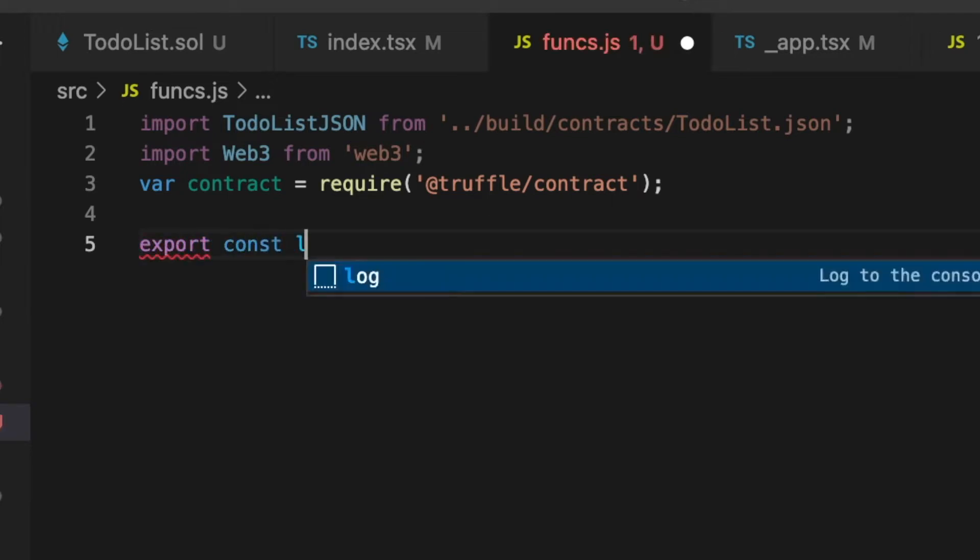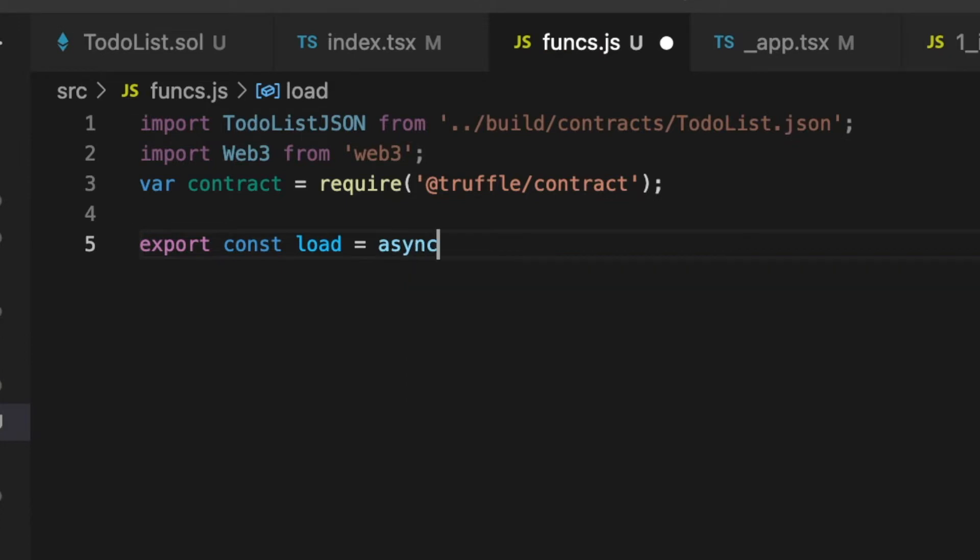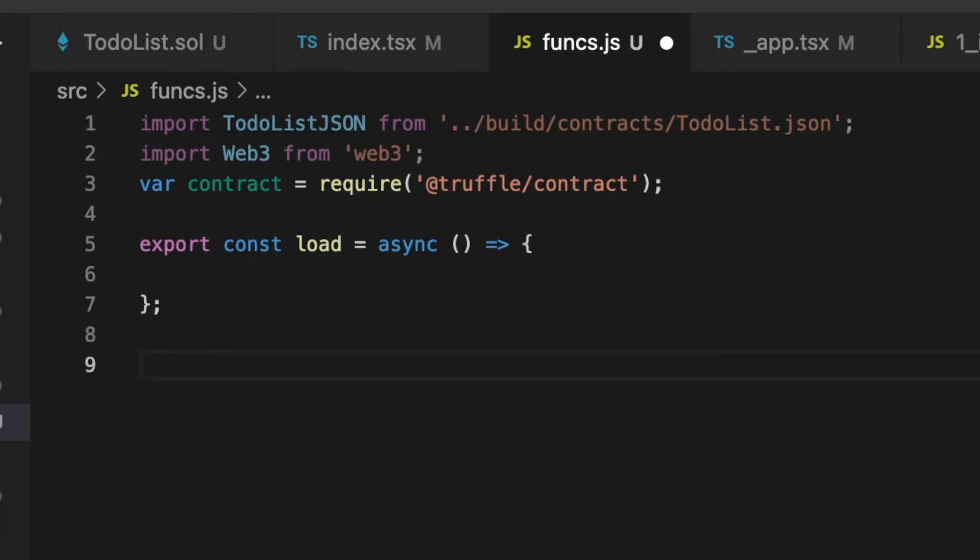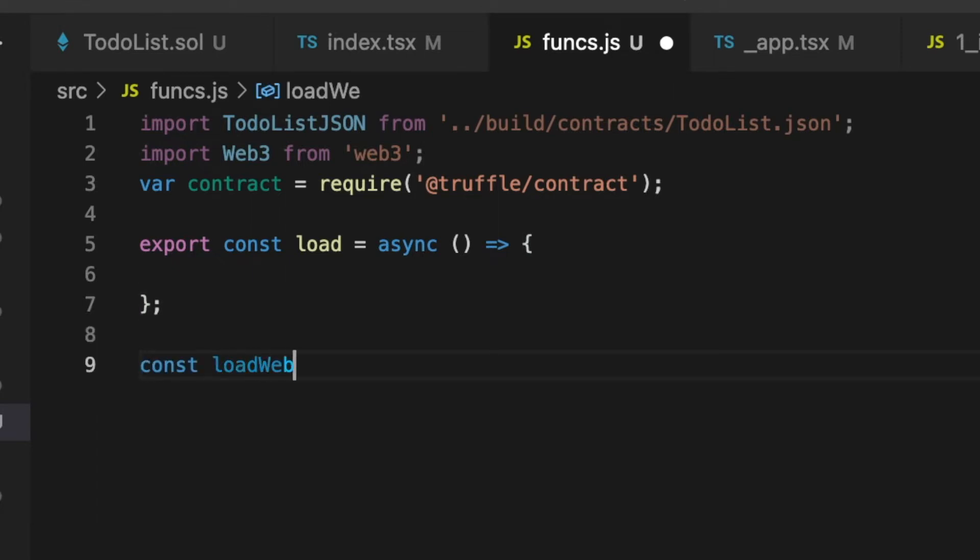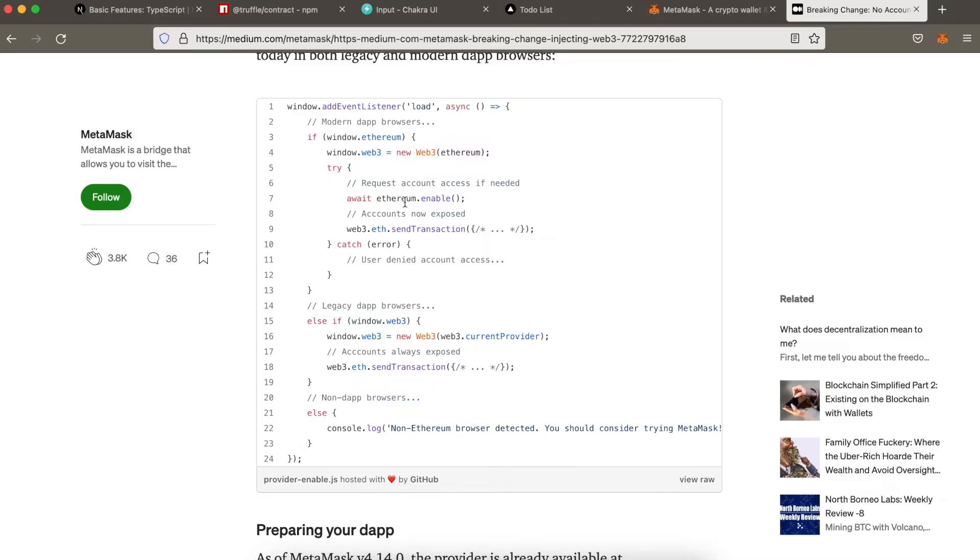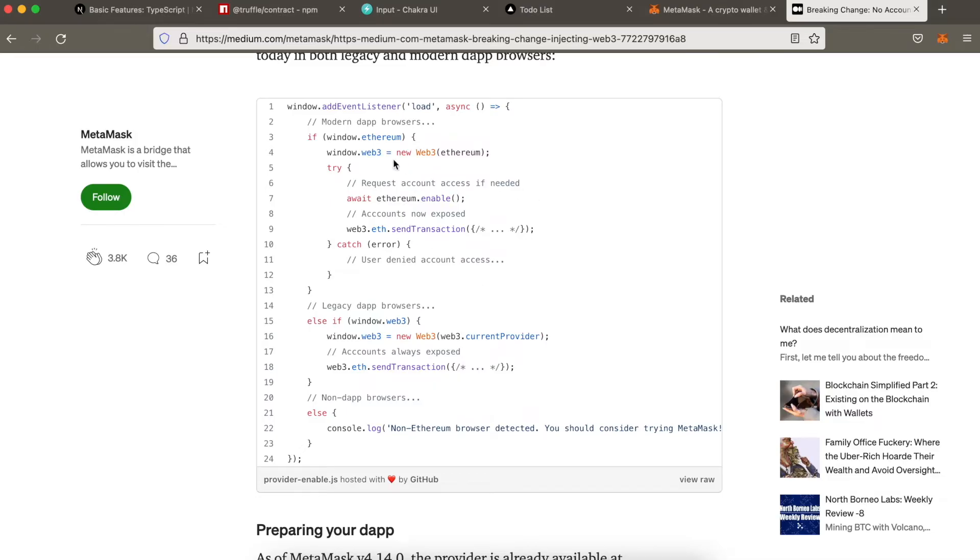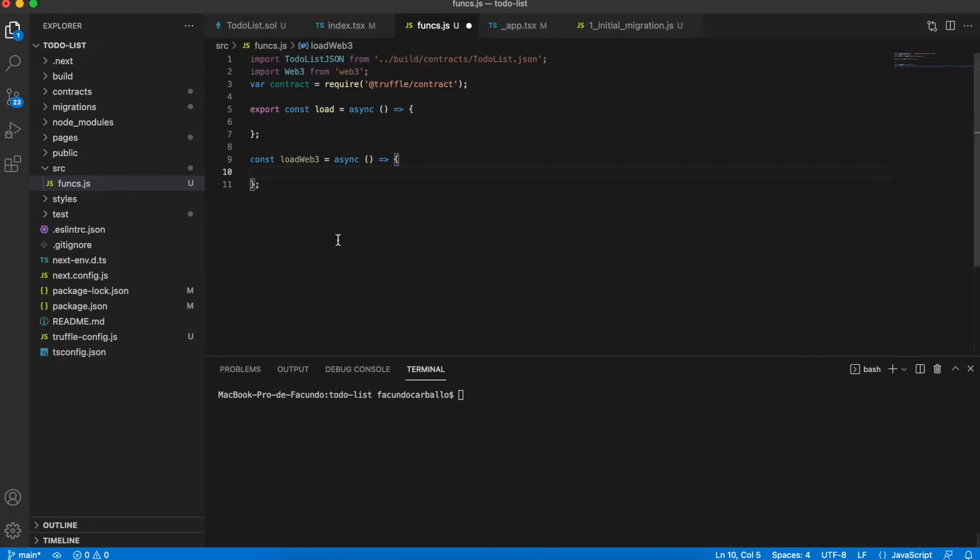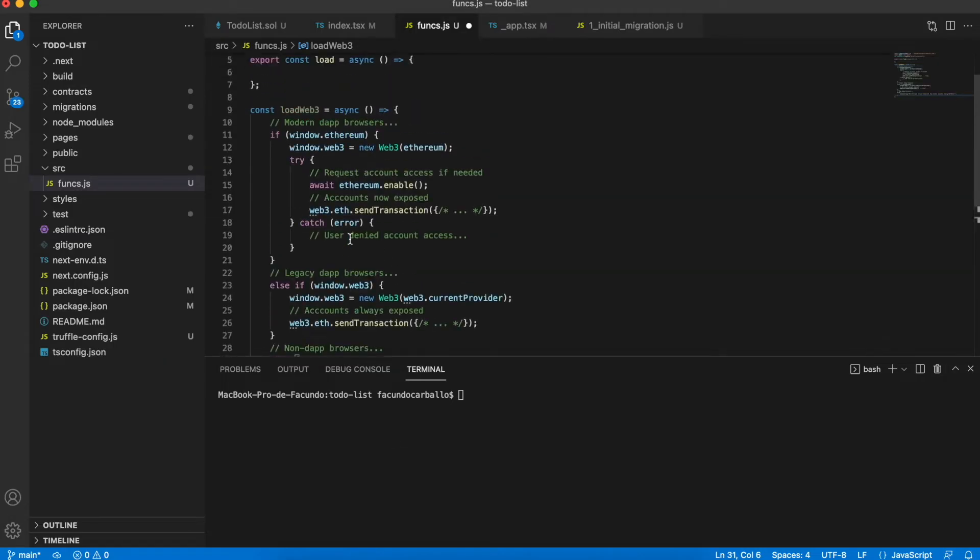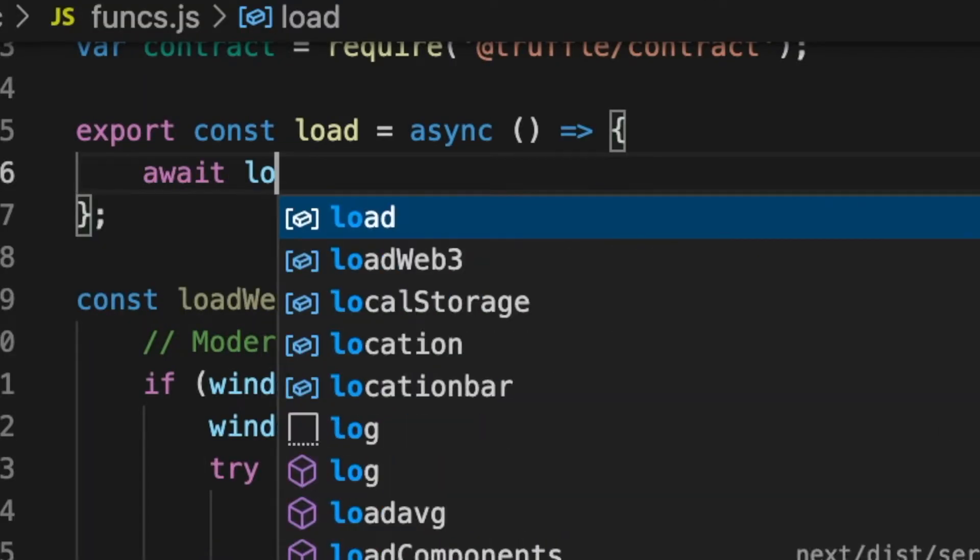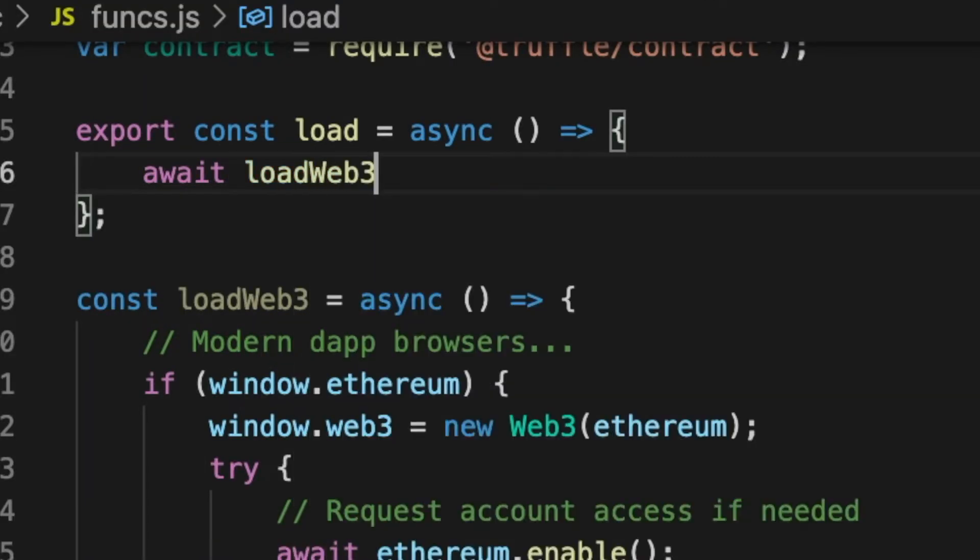Now we can create some function that we will use in the UseEffect hook. Inside of this function, it will execute different functions that we will create. The first function that will be in the load function will be loadWeb3. In this function, we will use some code that Metamask provides us to connect Web3 with this wallet. The link to this code will be in the description.